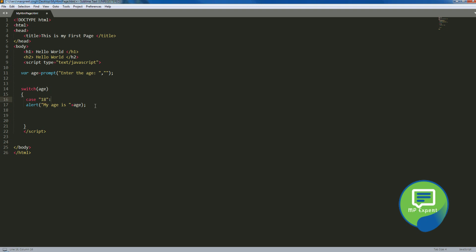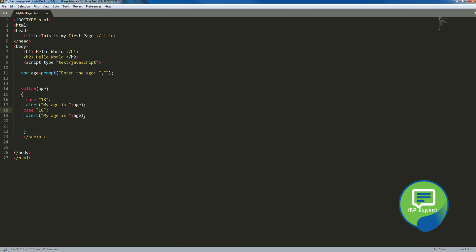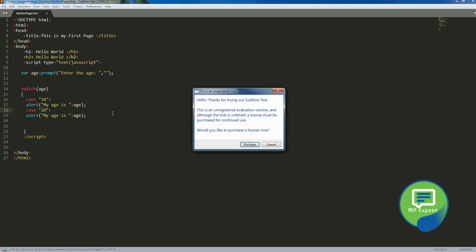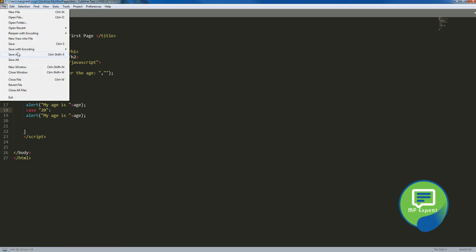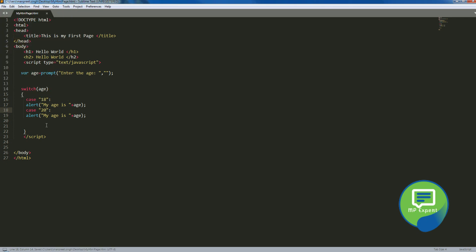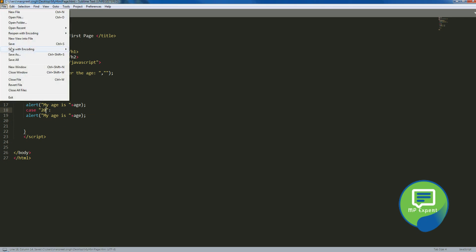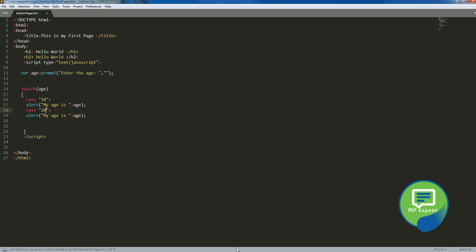If it says it is 20, then we can say it is 20 and it will display it's age. Okay, so let's save it and let's run it.